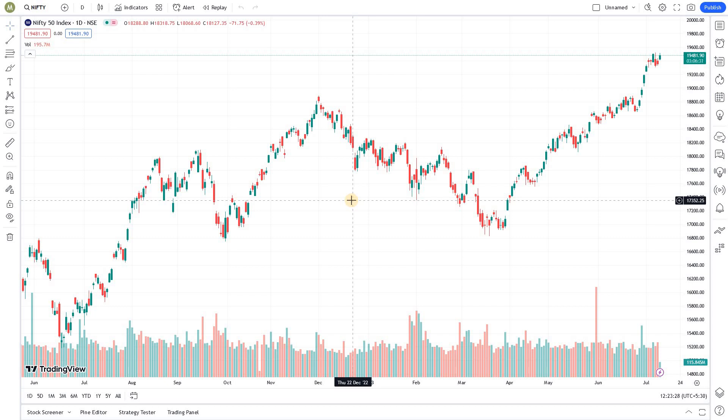Welcome to the TradingView tricks series from Market Secrets. In this episode, we are going to learn how to use the scaling function in TradingView.